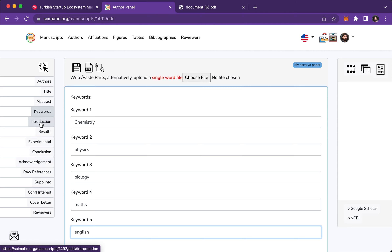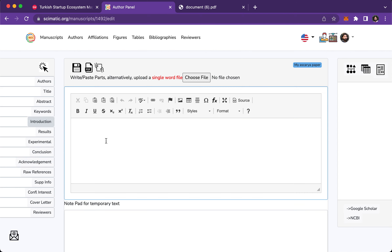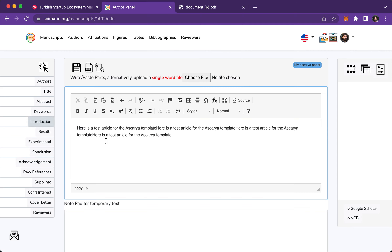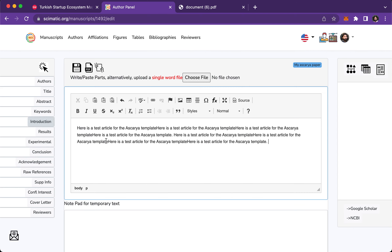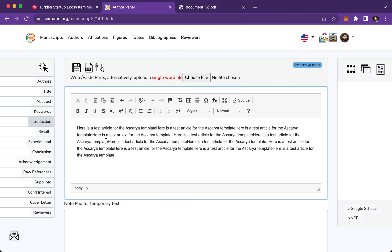Come to Introduction and place some text here. Now the important part is coming — save the paper.